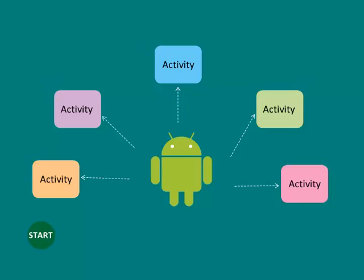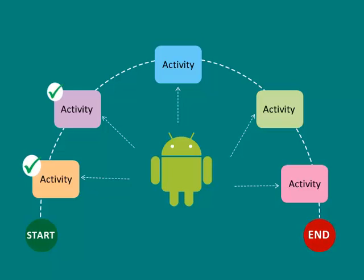An Android activity has a life cycle, during which it performs a few things. Let's understand it with an example.